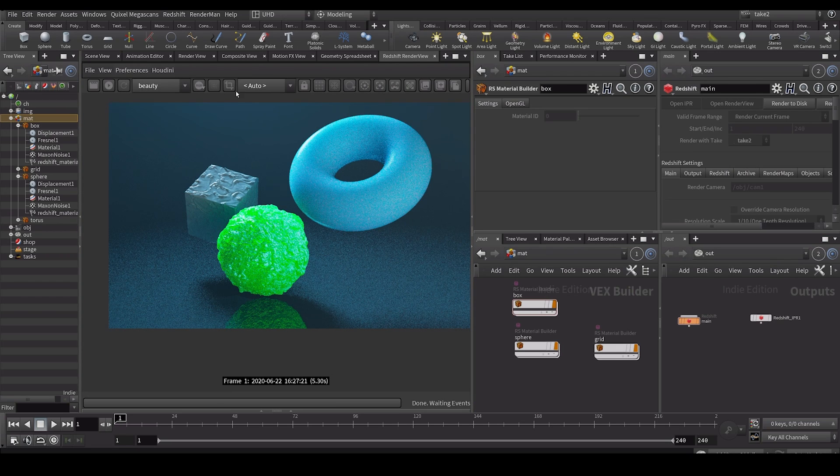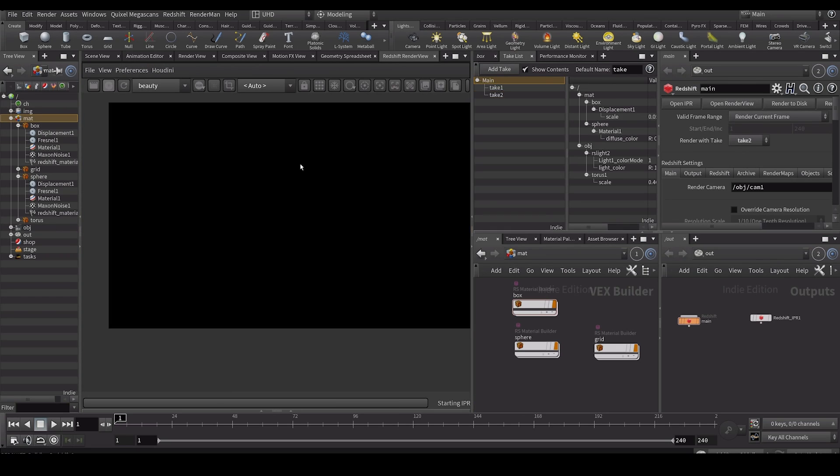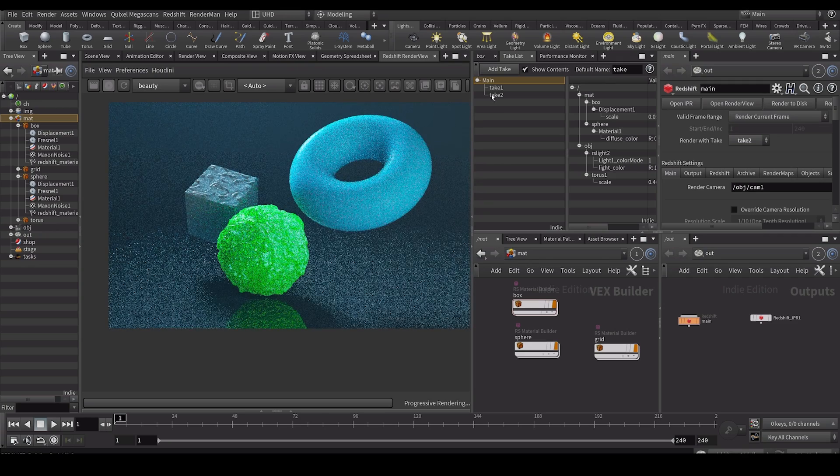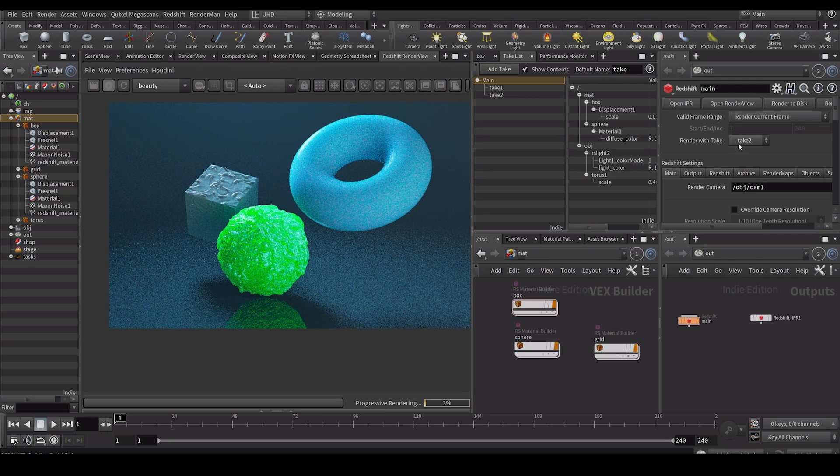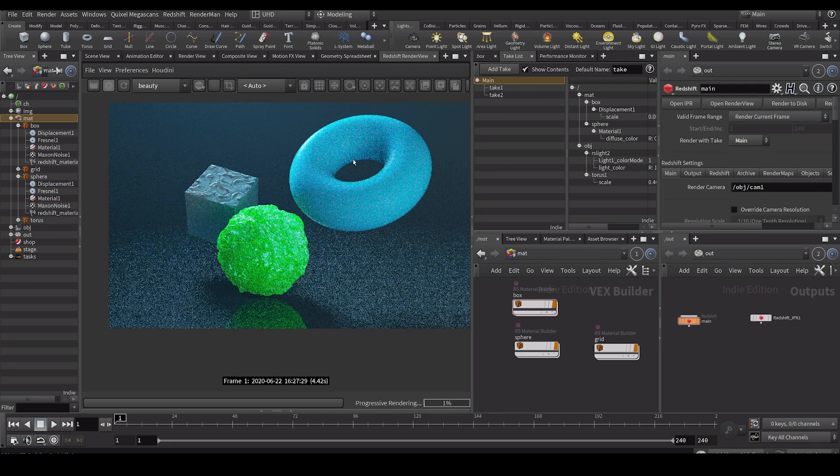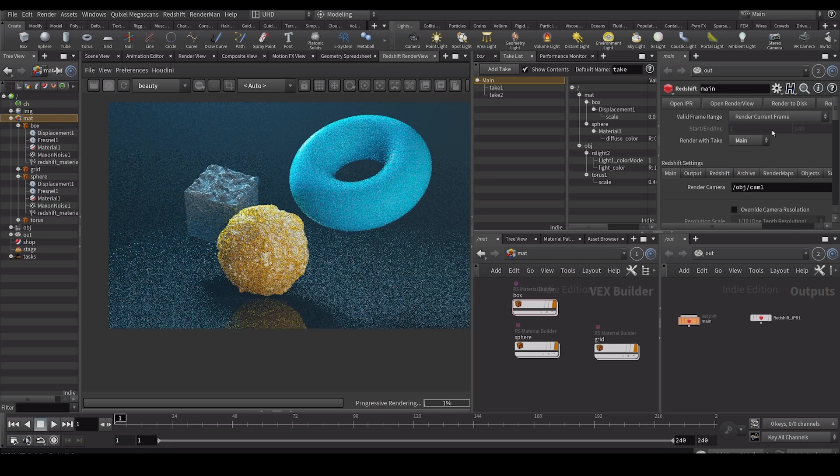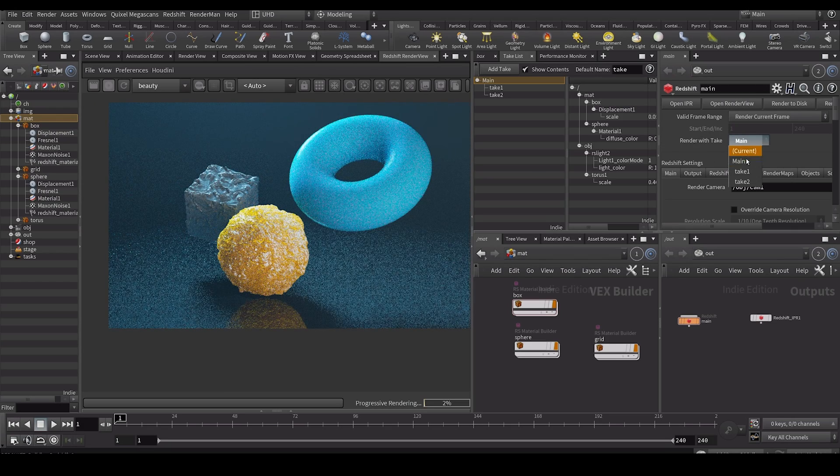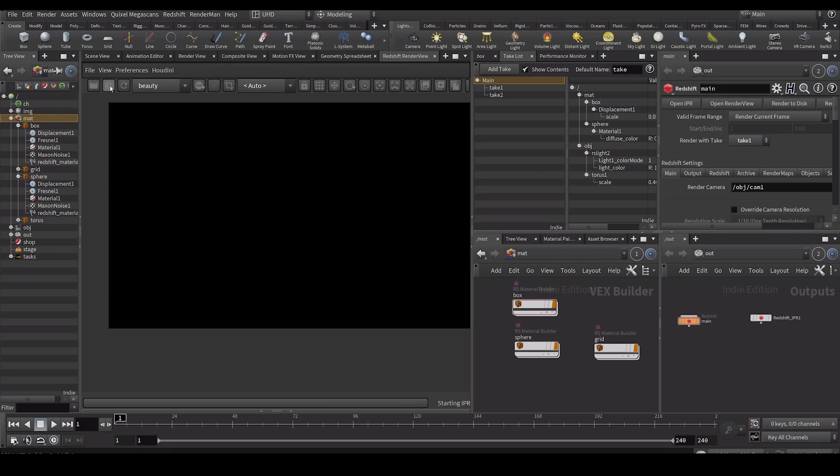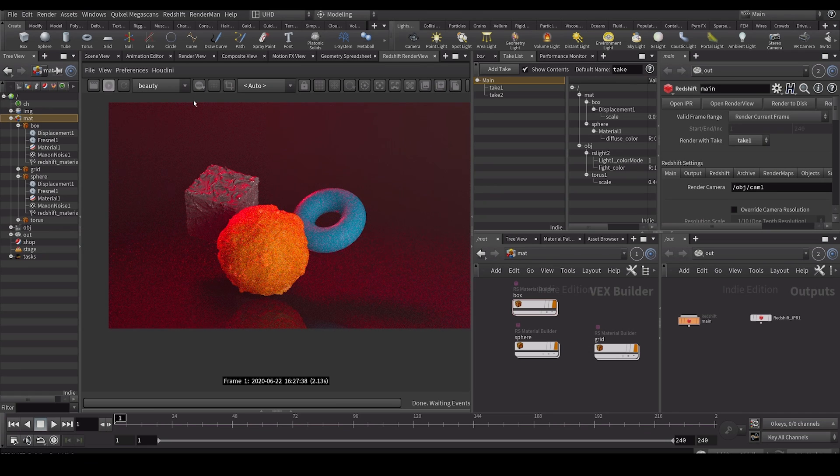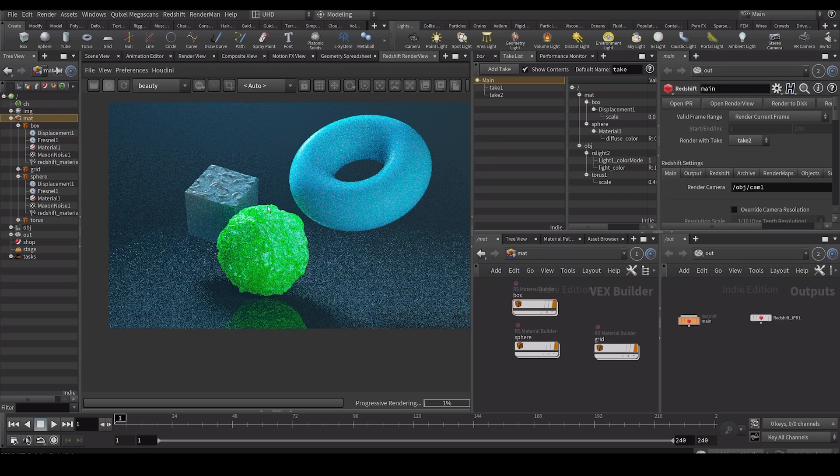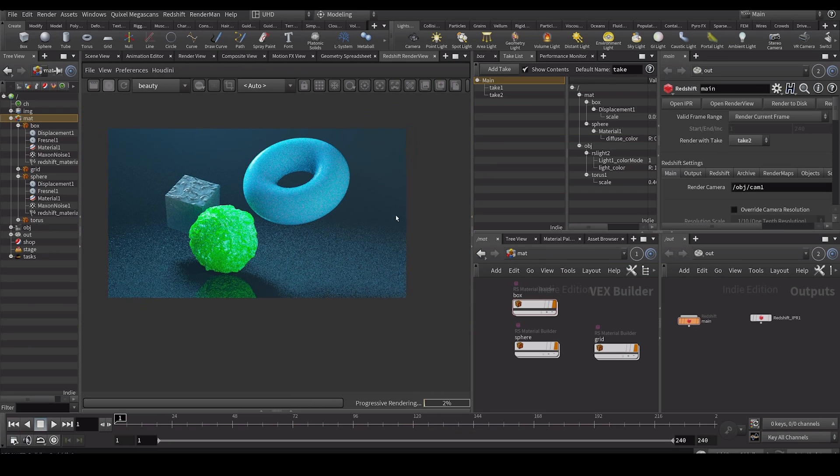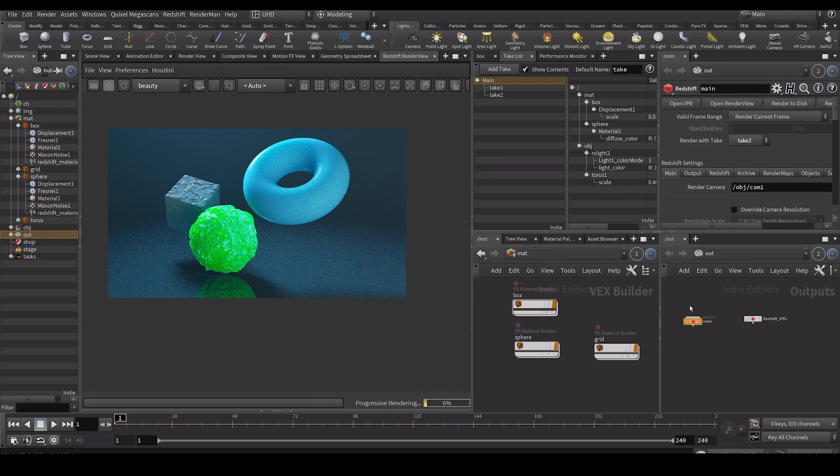So now this is what my take's like and I can go through my takes. So this is what the main take look like. This is what take one looks like. And this is what take two looks like.